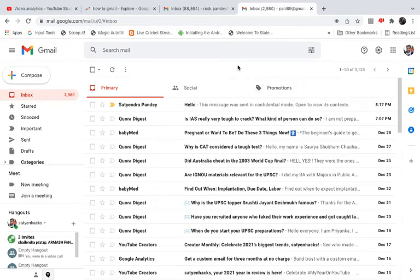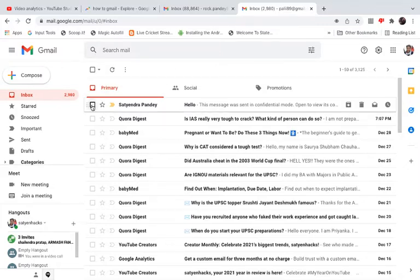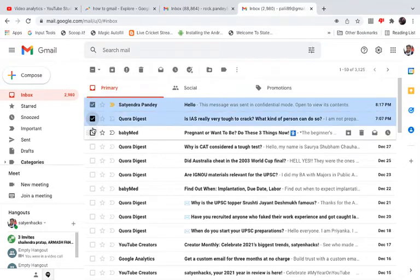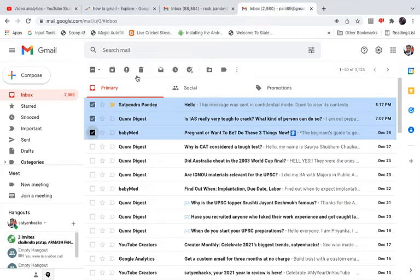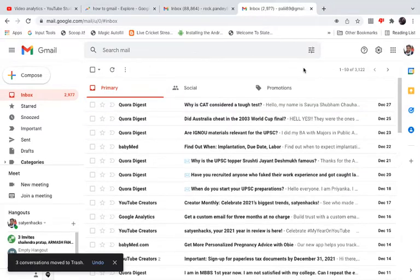In this video I will show you how to recover deleted emails from Gmail. Go to gmail.com and login to your account. I am already logged in. Now I'm going to delete a few emails to show you. These are the three emails — I'm going to click delete, and you can see those emails have been deleted.